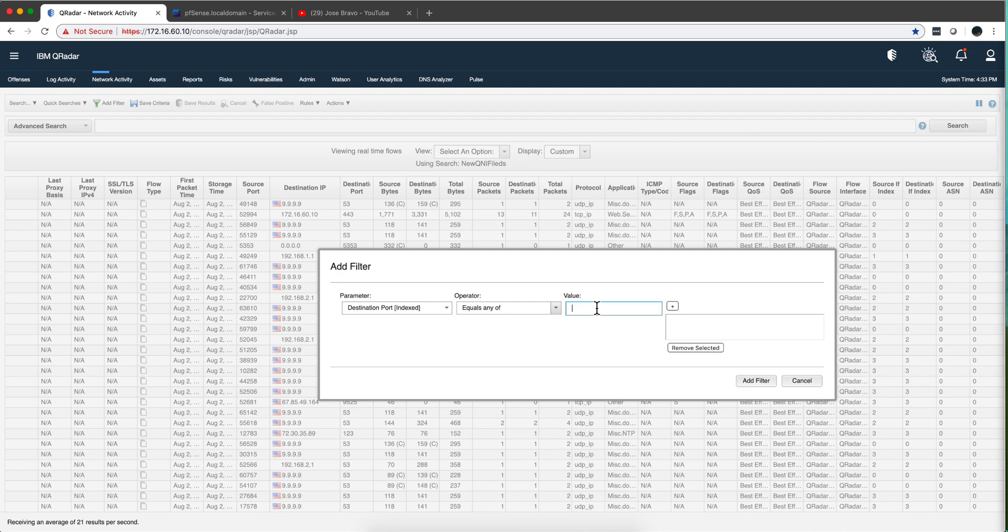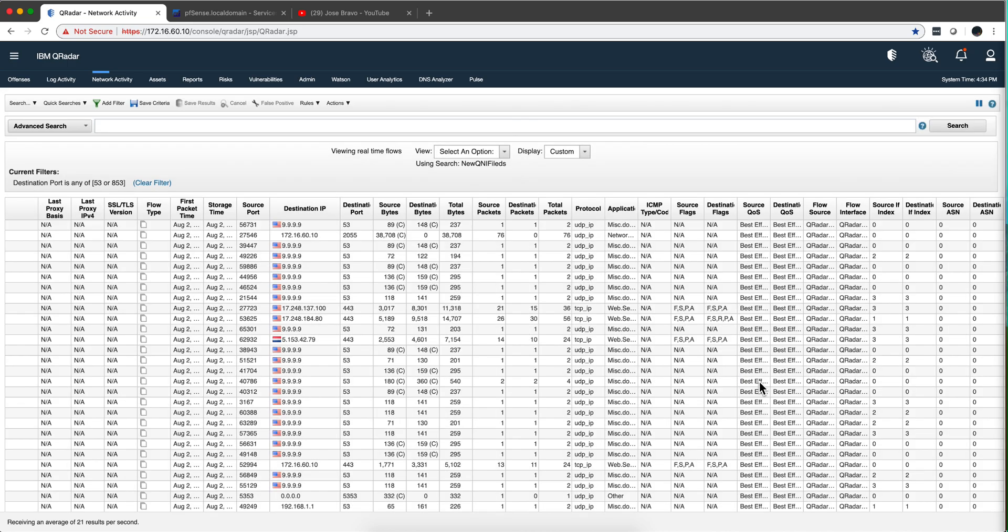And then I'm going to put here 53, click plus, and I'm going to put here 853, click plus, add filter.